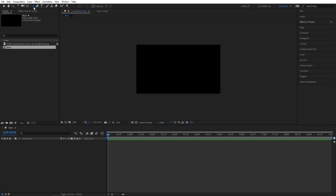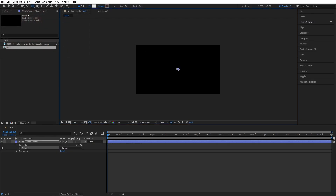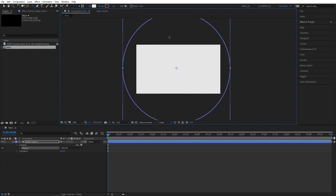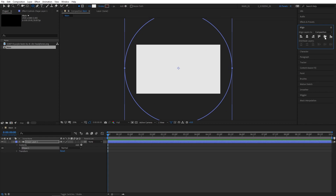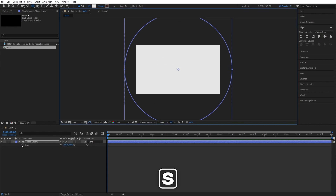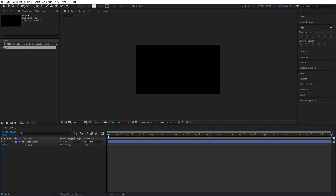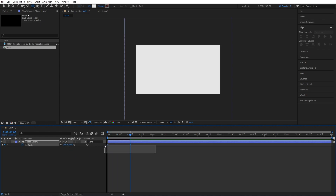I'll select the ellipse tool and make the fill colour off white. Then I'm going to drag from the centre holding CTRL and SHIFT at the same time to get the proportional size. Make it nice and big until it covers the entire composition. Align perfectly in the centre. Then press S to bring up scale, create a keyframe at the beginning, make the value 0, go 1 second forward and set the scale to 100%.